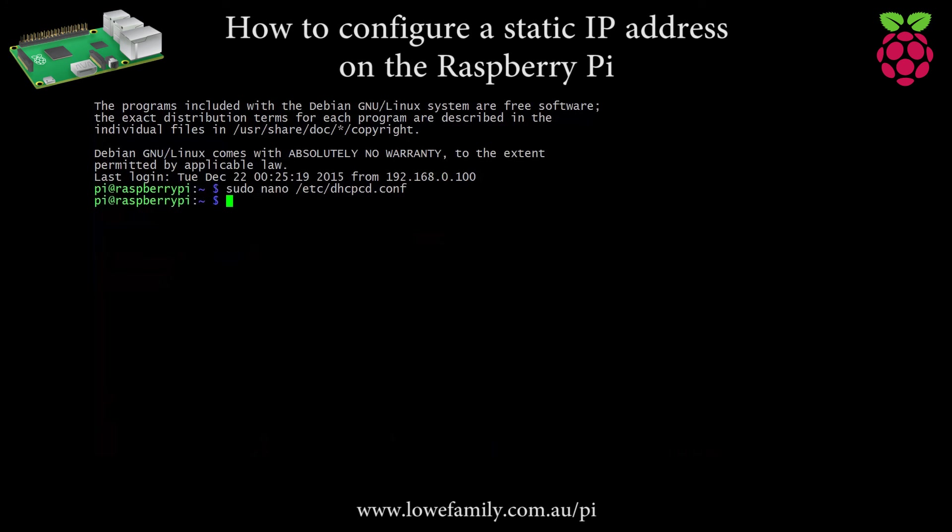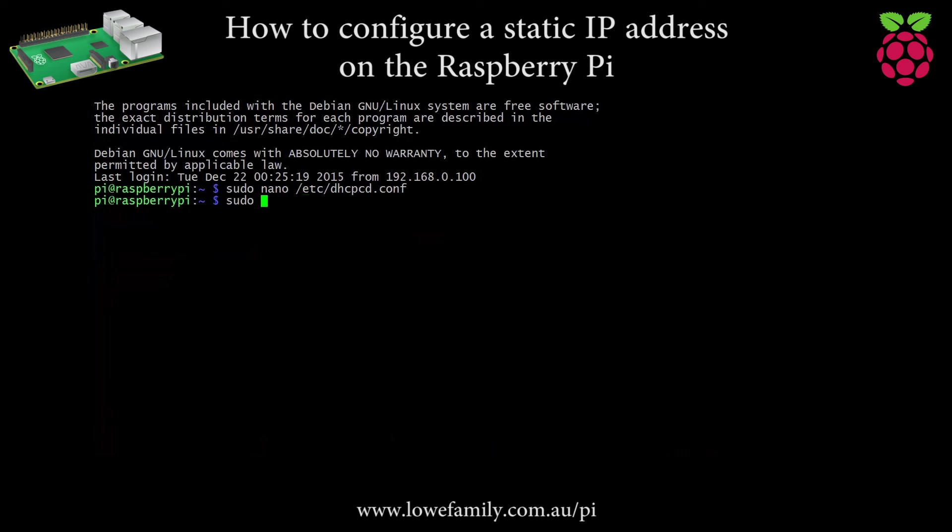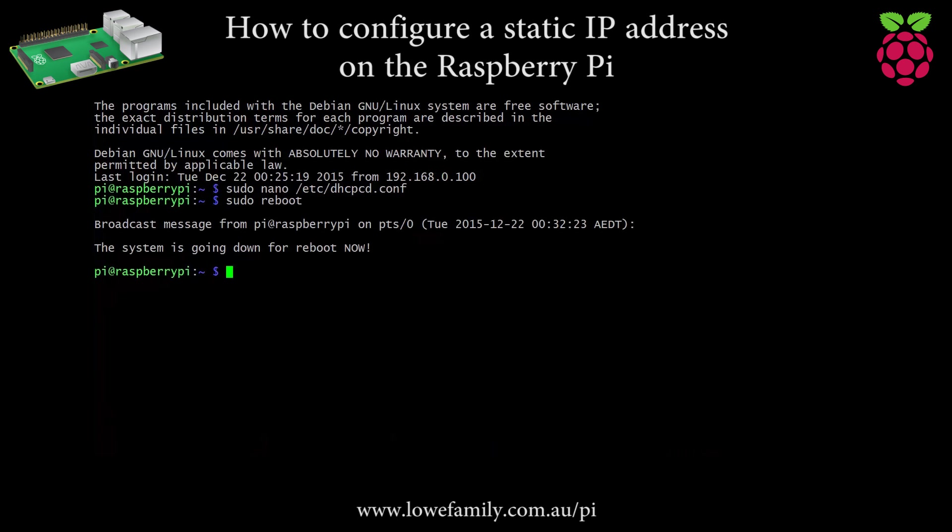Reboot the Raspberry Pi using the following command: sudo reboot. The Raspberry Pi will reboot immediately.